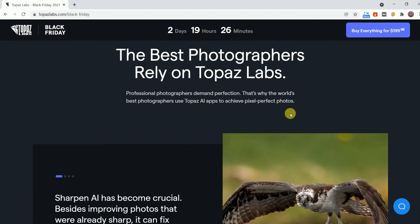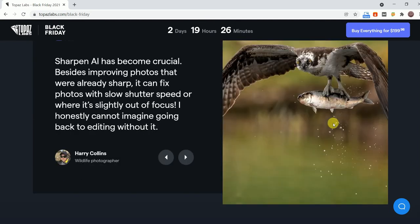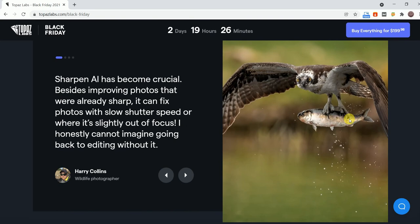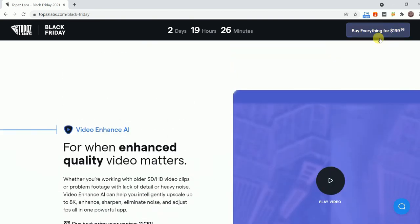Another deal is to get the Everything Bundle, Image Quality Bundle and Video Enhanced AI, for $199.98.